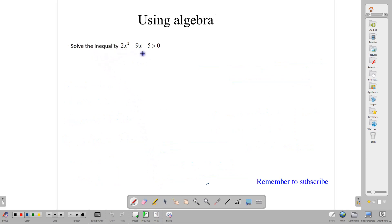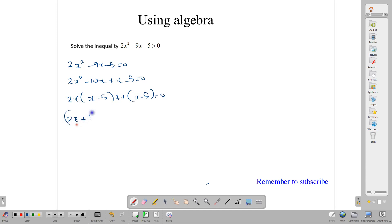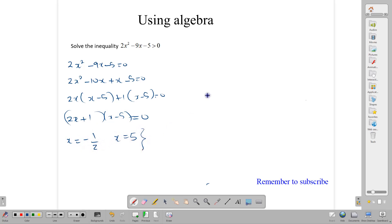Now we have 2x squared minus 9x minus 5 greater than 0. We're going to factor this one. 2x squared minus 9x minus 5 gives 2x squared minus 10x plus x minus 5, which factors to give 2x plus 1 times x minus 5 equals 0. That tells us x is negative one half and x is positive 5. These are the solutions we use to set up our number line.